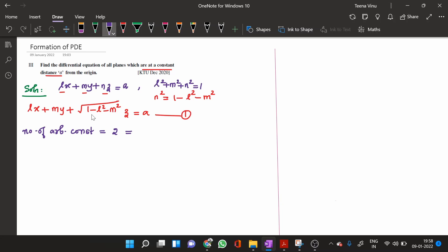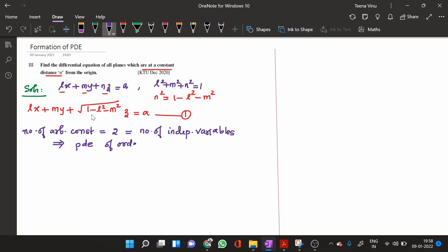The number of arbitrary constants is 2, and the number of independent variables is also 2 — the independent variables are x and y, while z is the dependent variable. Since the number of arbitrary constants equals the number of independent variables, the resulting PDE will be of order 1.